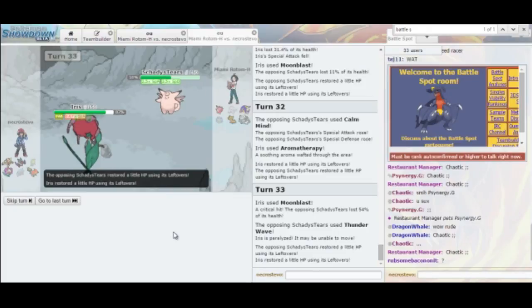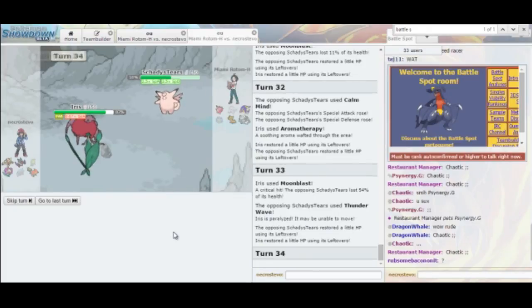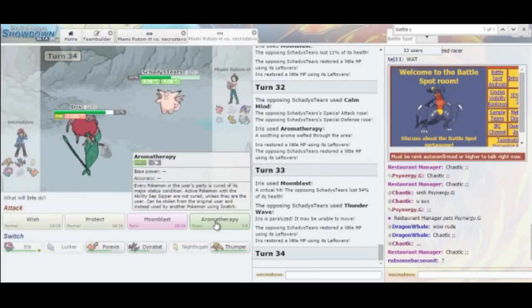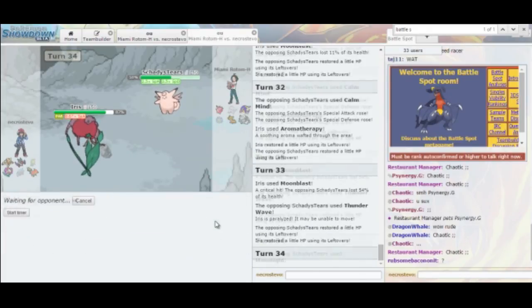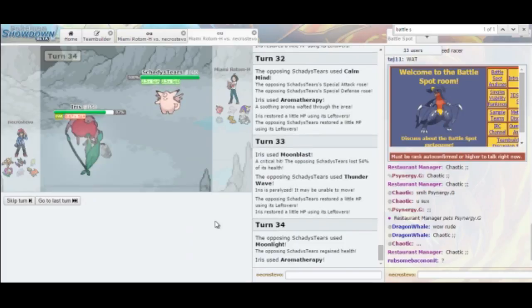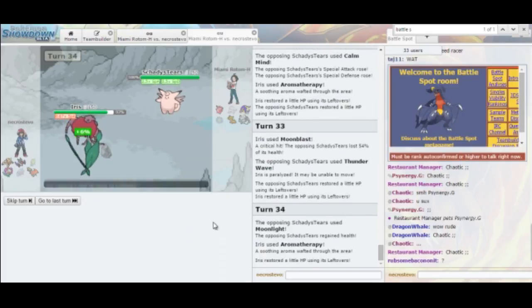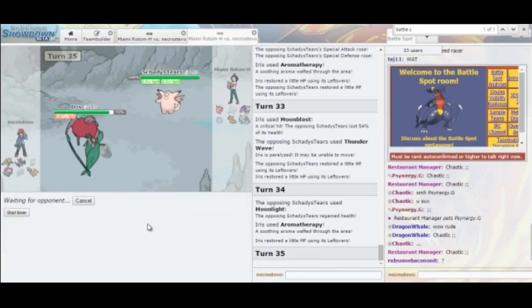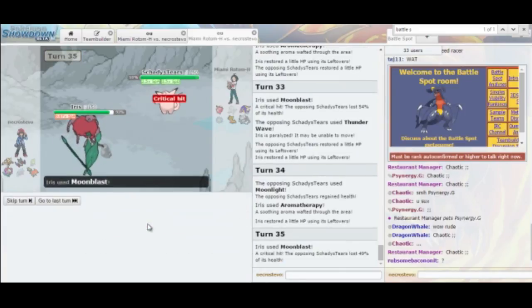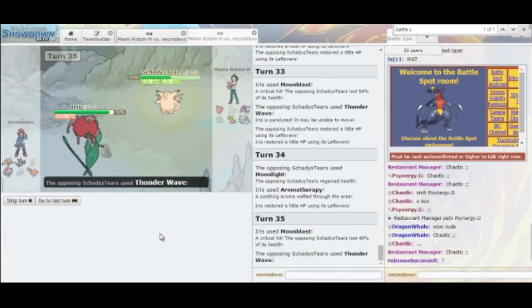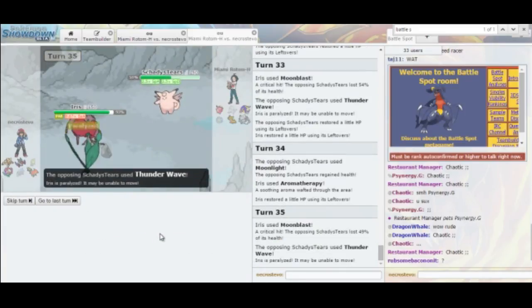So he's definitely going to start setting up more. Let's go ahead and go for Aromatherapy. Because he's going to set up some more. Please go away, Paralysis. Go away. Thank you. Let's go for Moonblast again. Got another crit, because why the fuck not? Paralysis again. I mean, I'm okay with how this crit game is going. It's just... I don't know. That's going to be its fourth Moonlight. He's running out of Moonlights, which is pretty nice. Getting rid of the Paralysis again. Another Moonblast. Got another crit. What the hell?